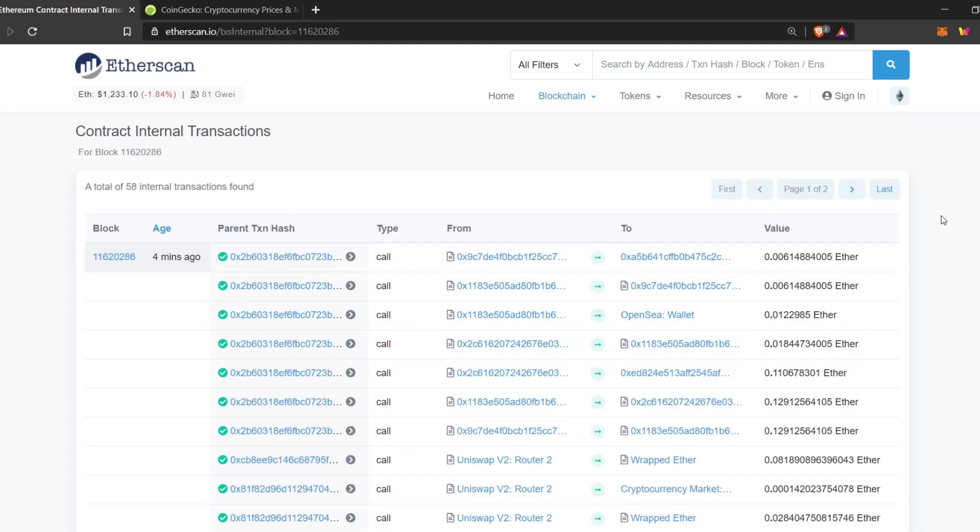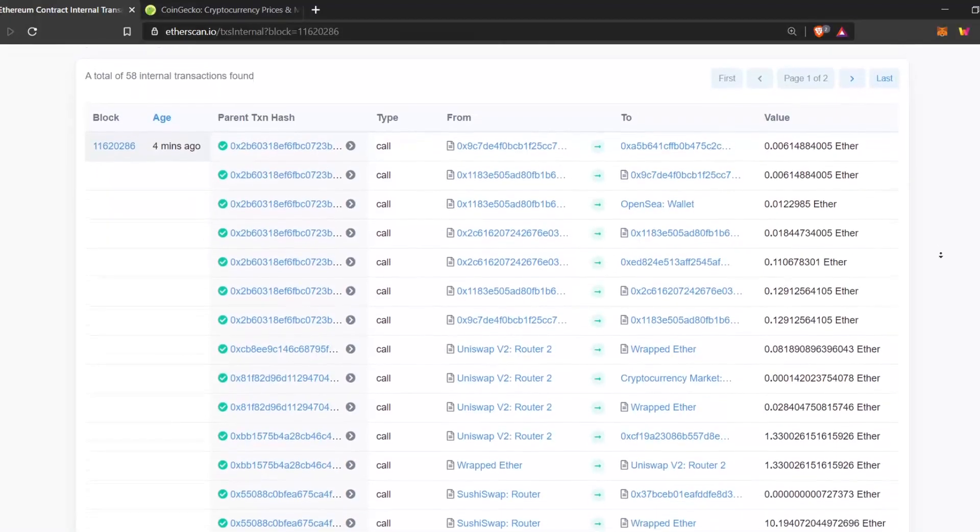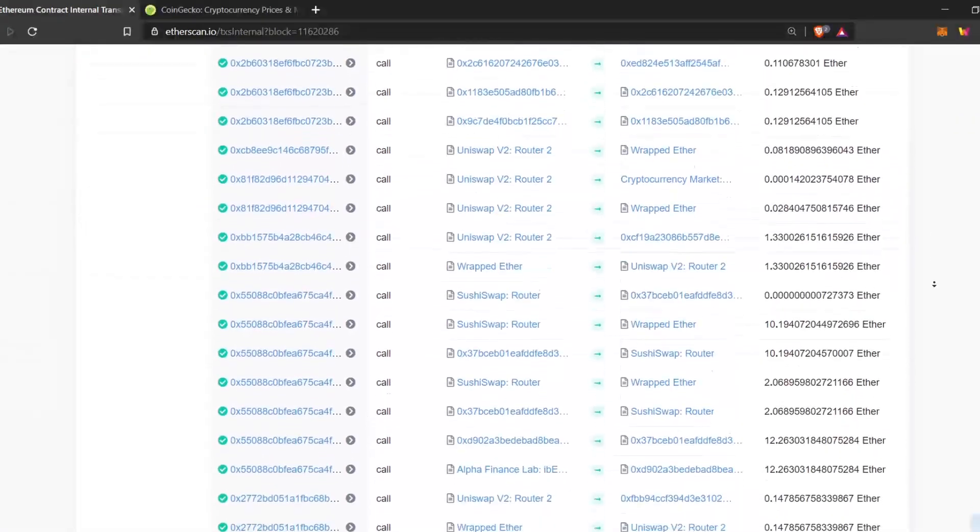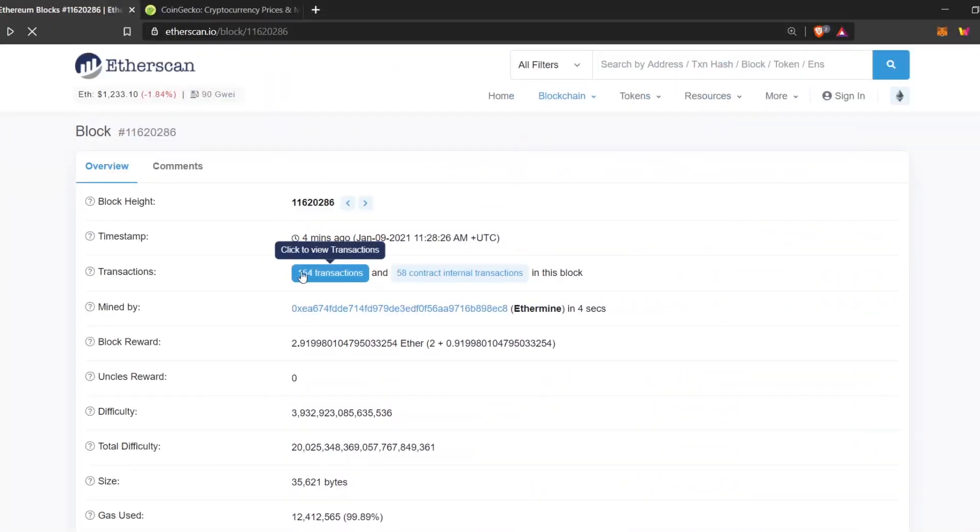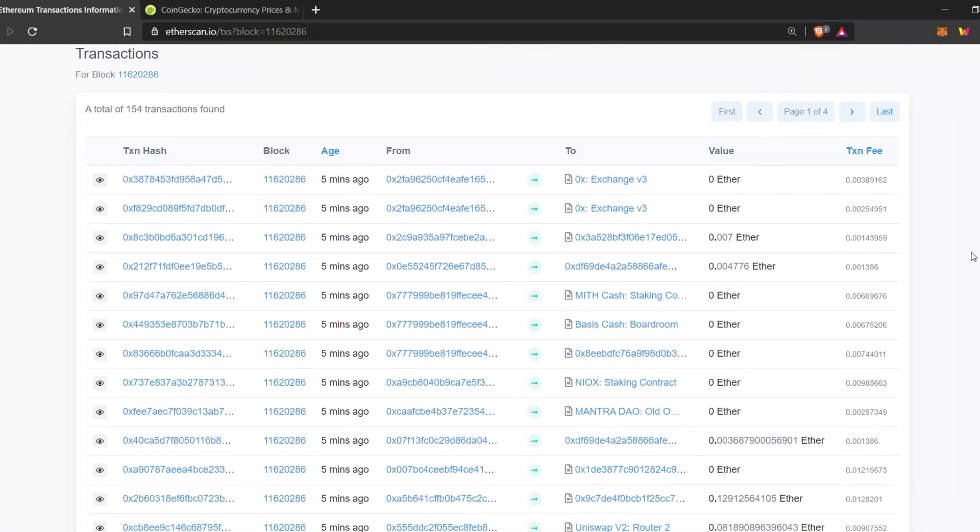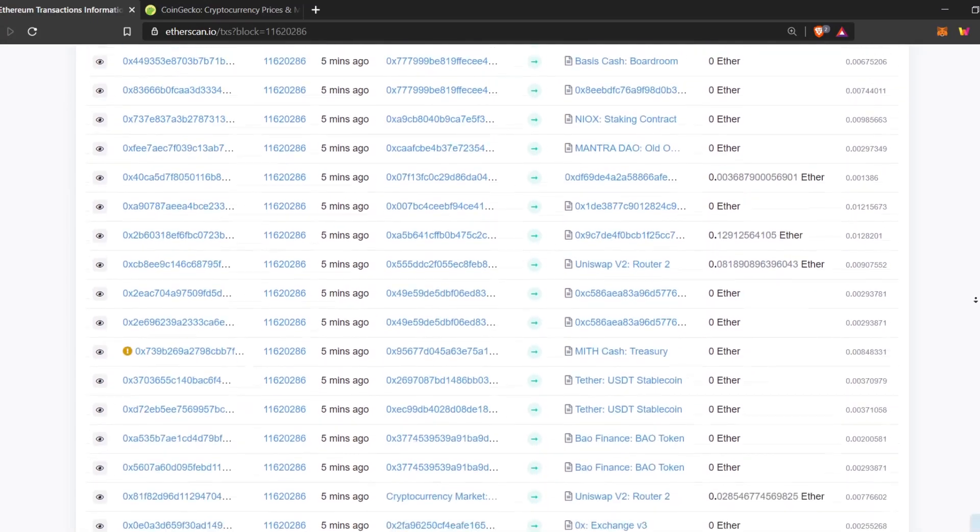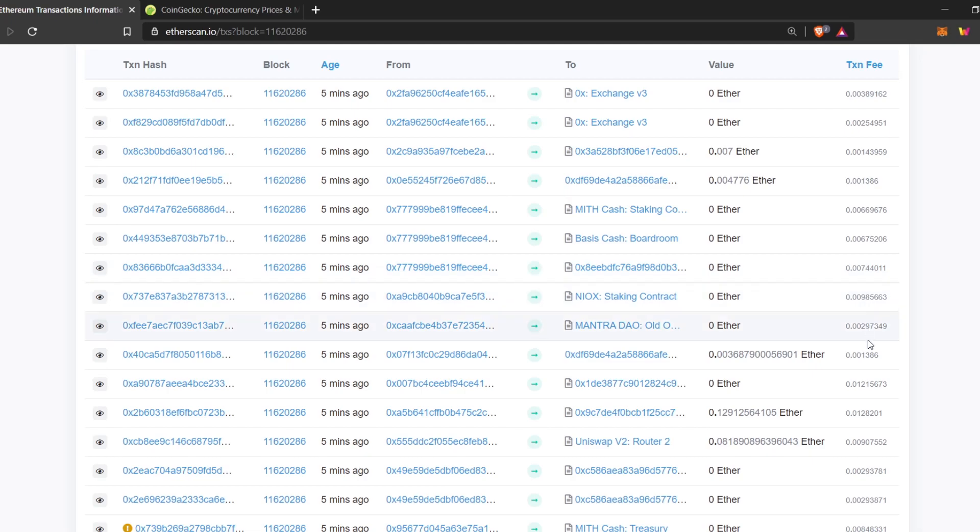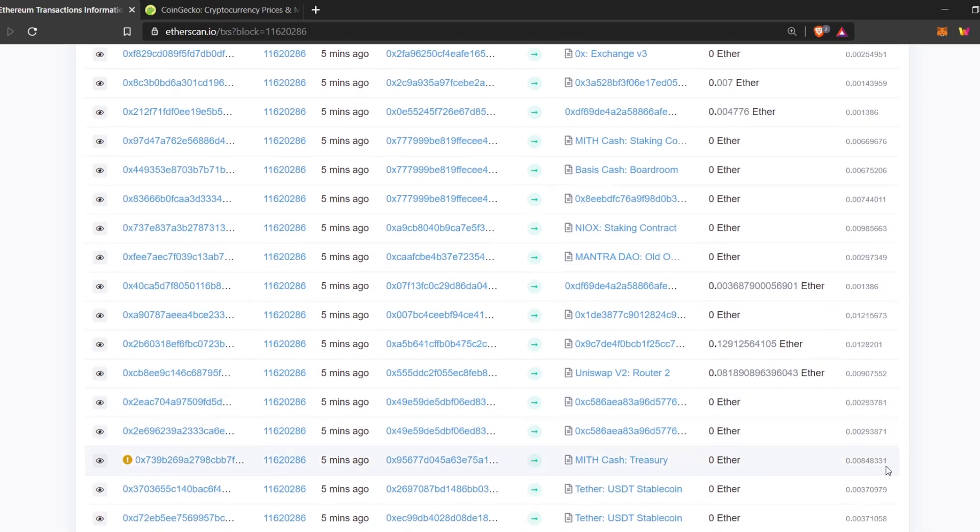These are all the different transactions. And these are the basic transactions I'll go through. This is the number of Ether paid as fee to the miner.